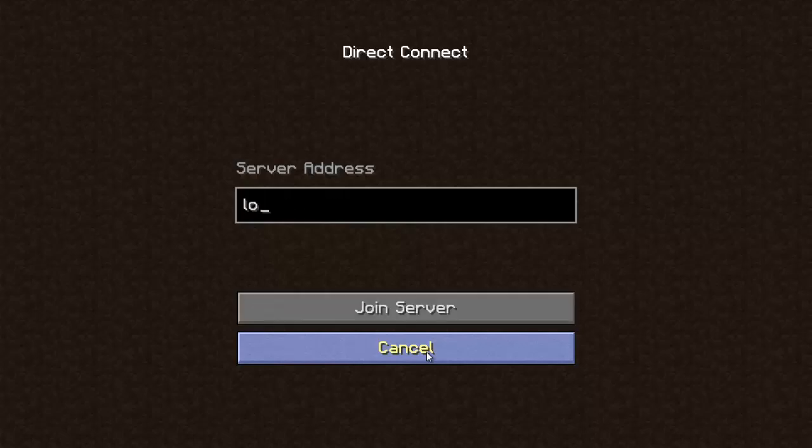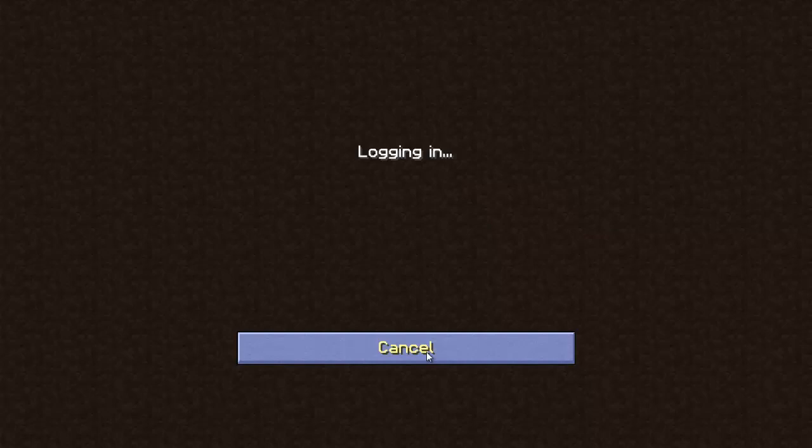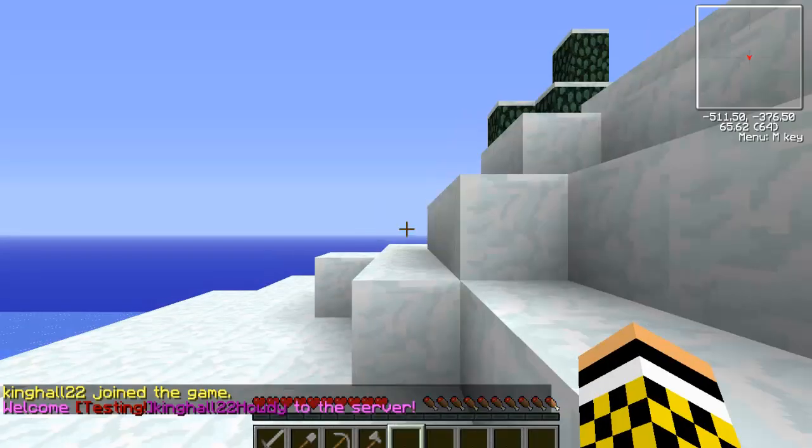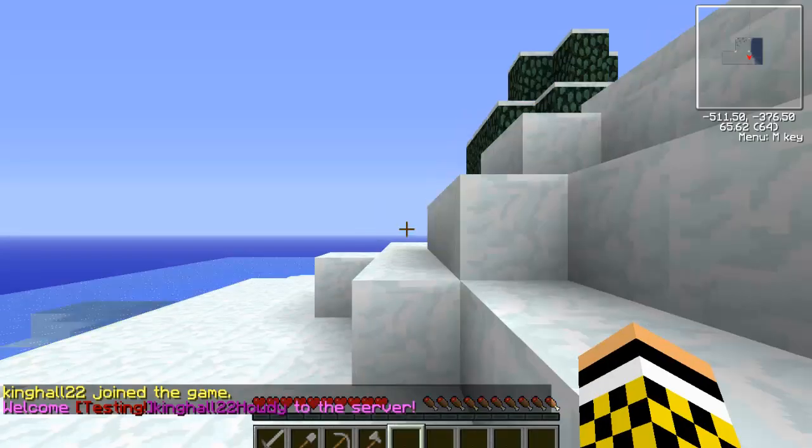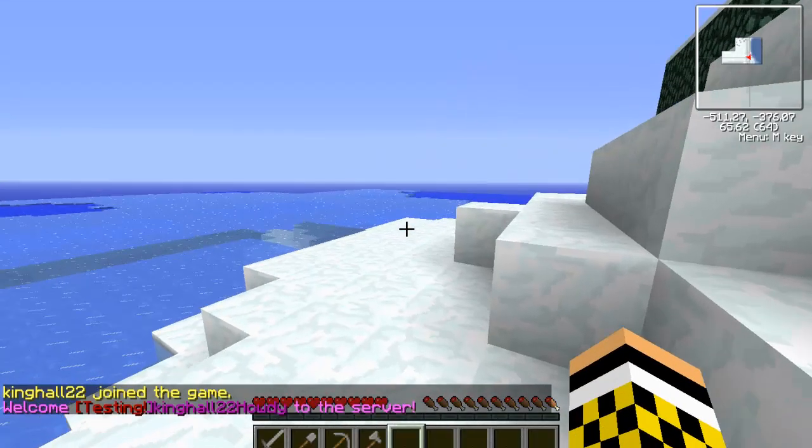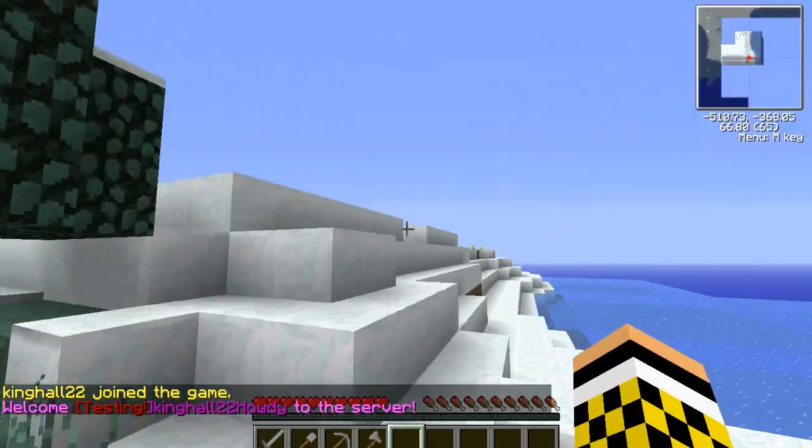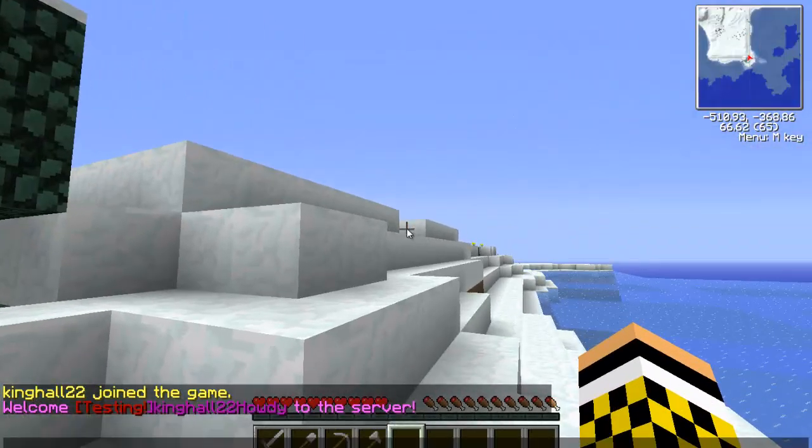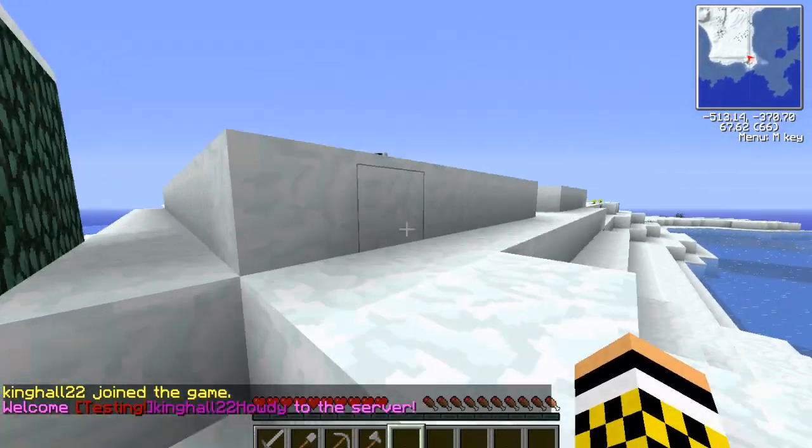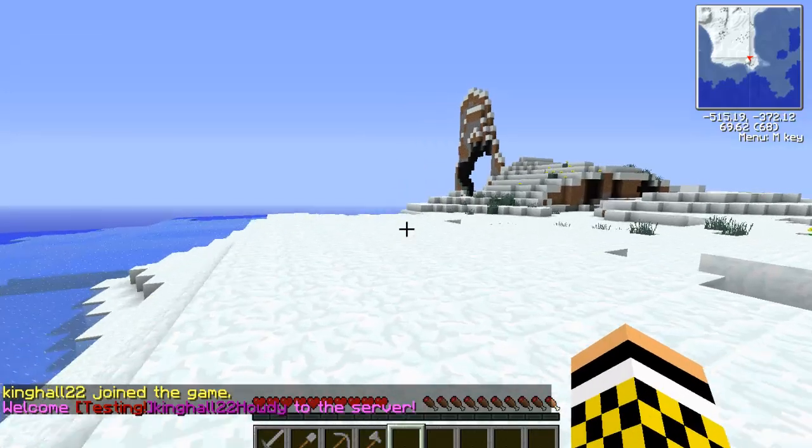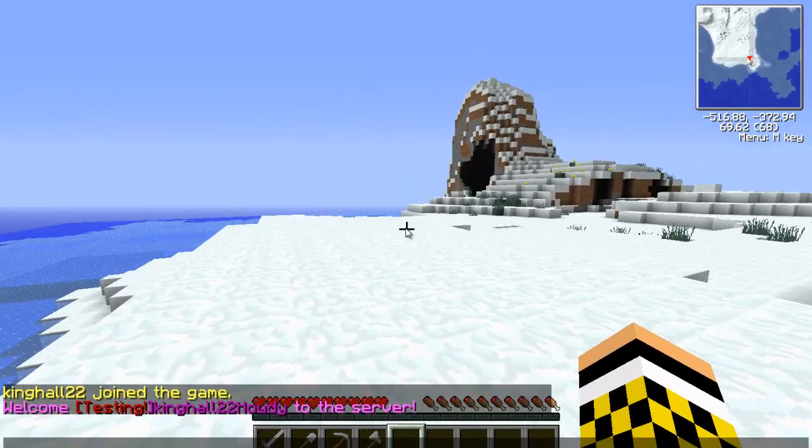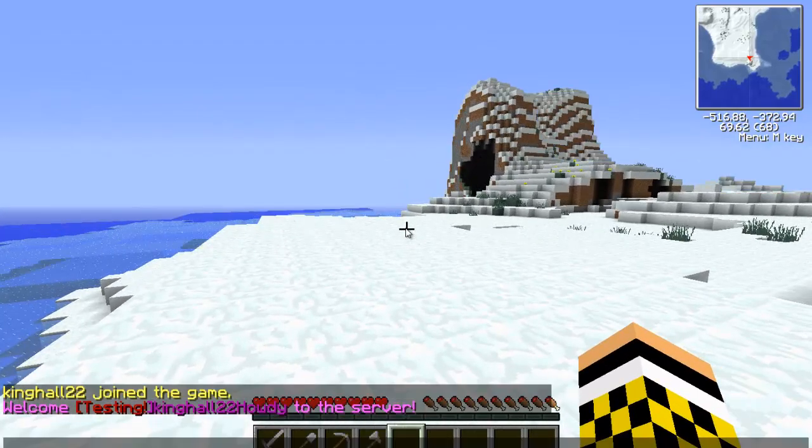Let's go to Minecraft and join your server. Mine is localhost. Joining. There you go! I've joined the server. Welcome Kinghold102 howdy to the server. I am default rank. I'm testing.